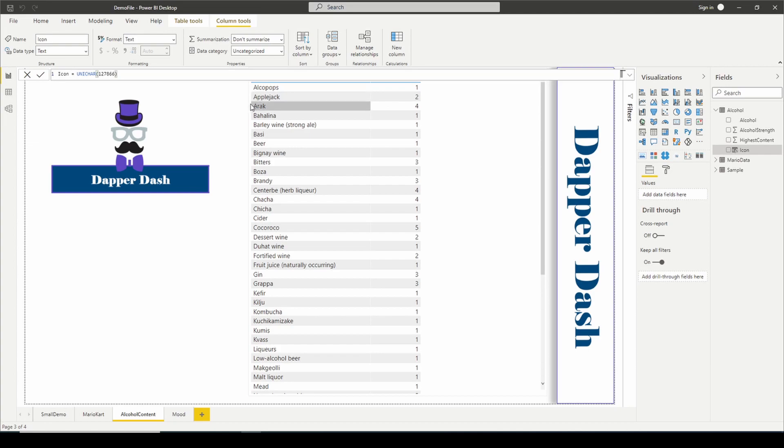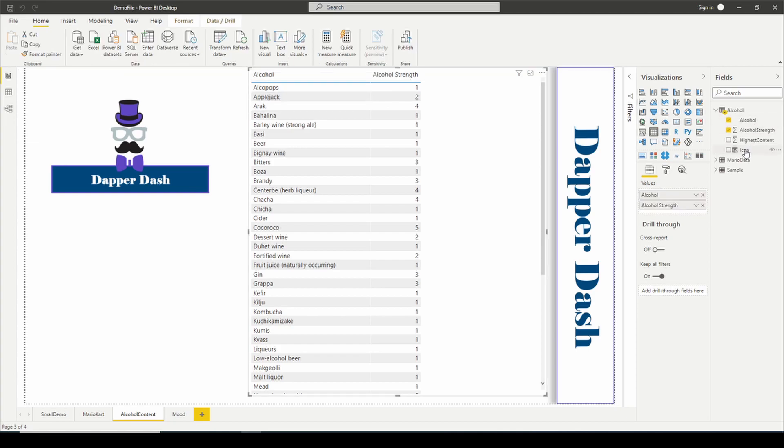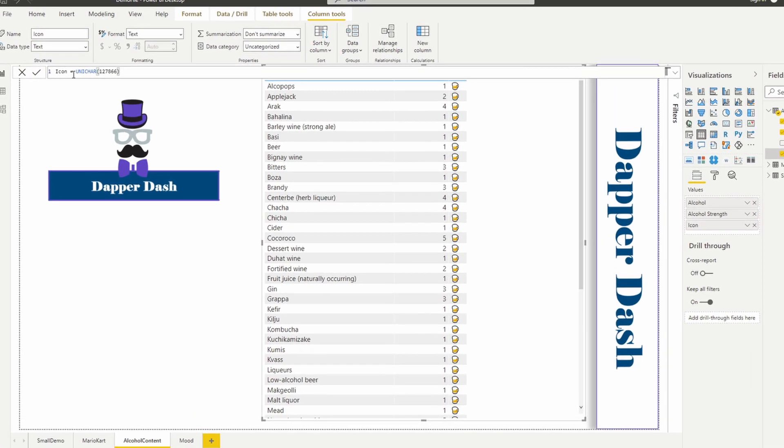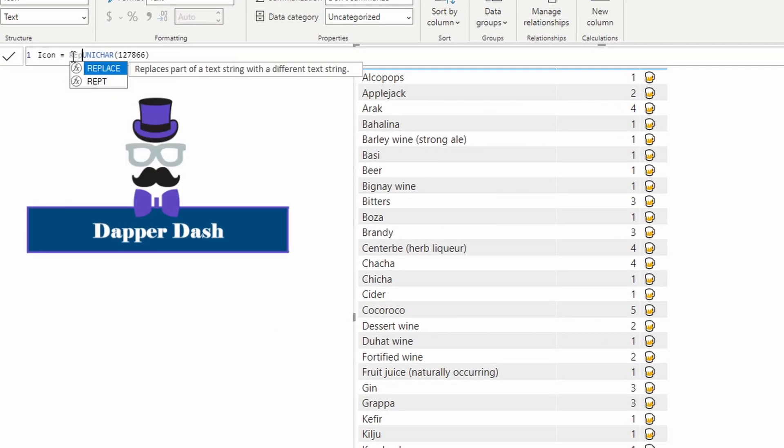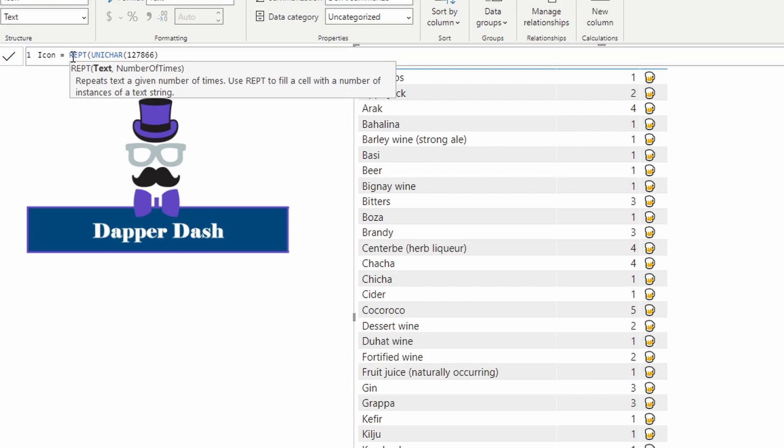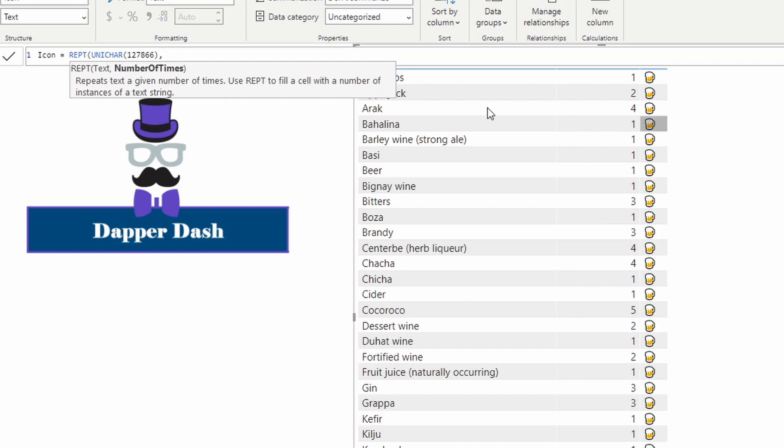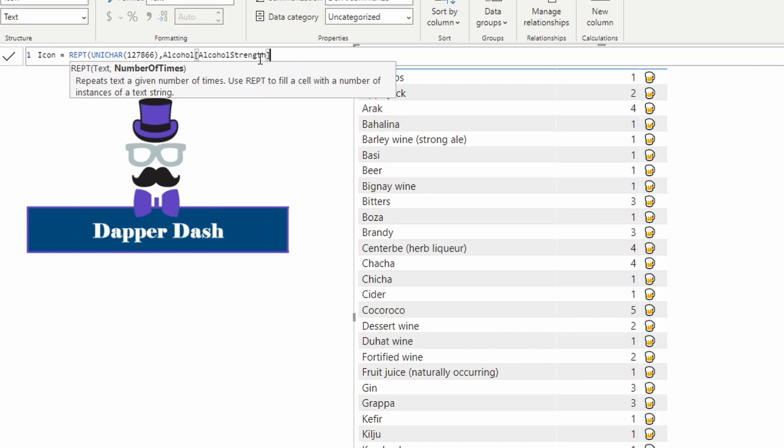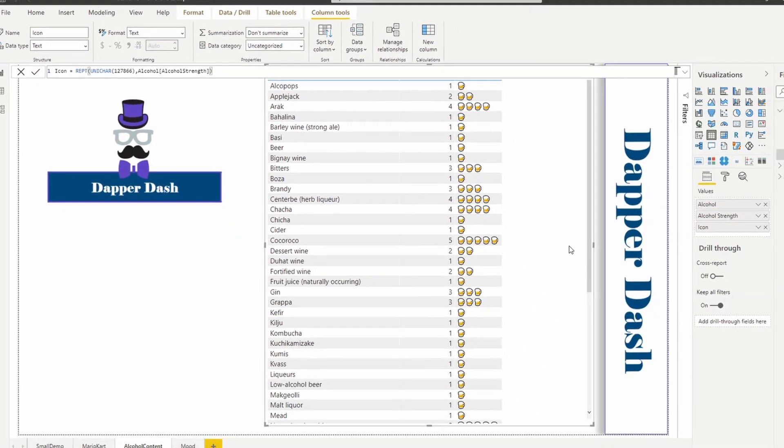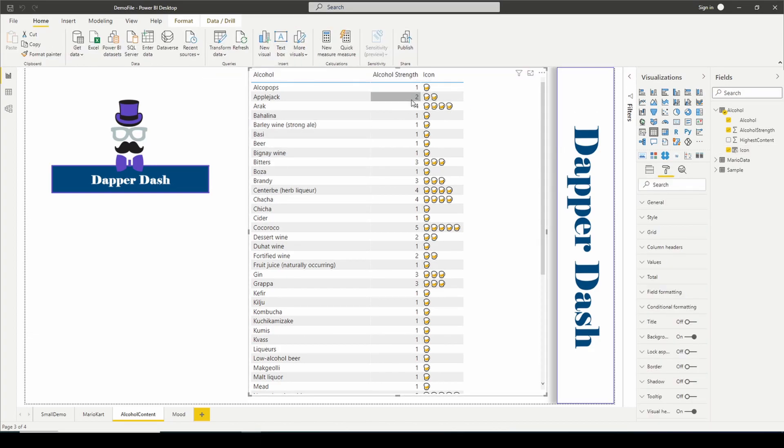I'm going to name this my icon column. We're going to use our Unichar formula. Remember, this is going to return the beer. I'll show you what this looks like. Let's drag that into our table. Right now it just shows one beer. And that's where the repeat function is very useful.